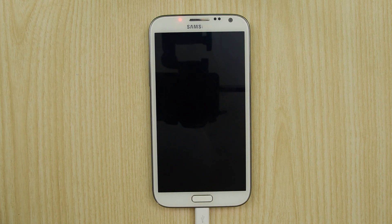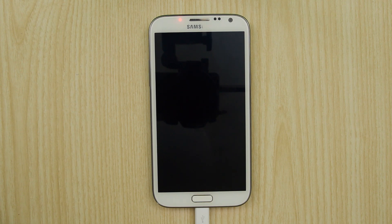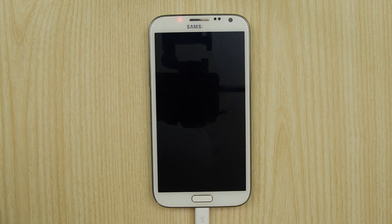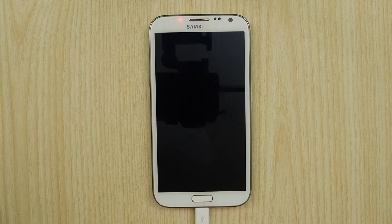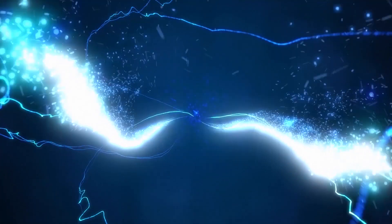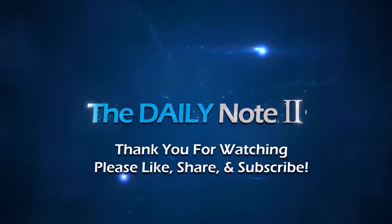As you can see, the Galaxy Note 2 with the latest Google Search update gives you pretty much maybe 95% of the functionality that you can enjoy with the Galaxy Note 3. I hope you enjoyed this video. As always, please like, share, and subscribe, and thank you for watching. See you next time!